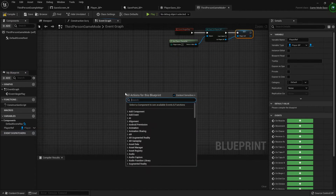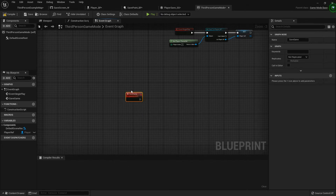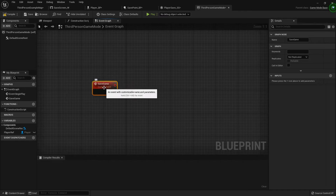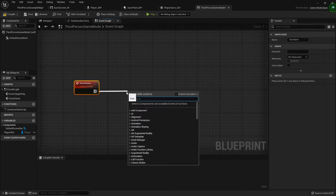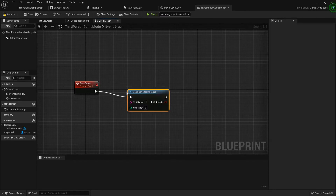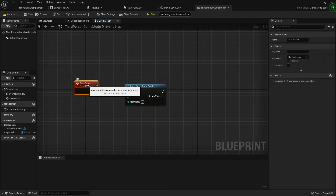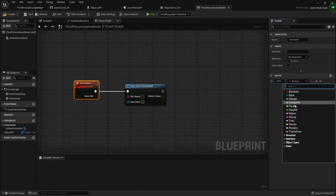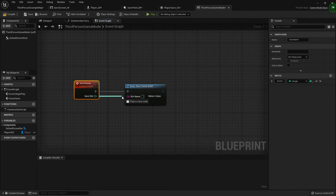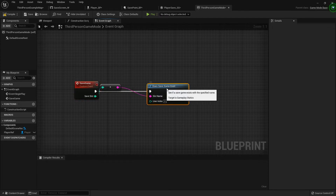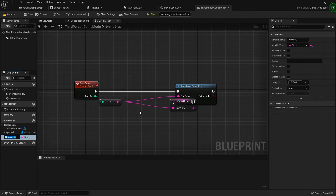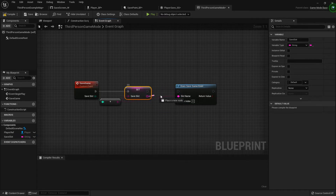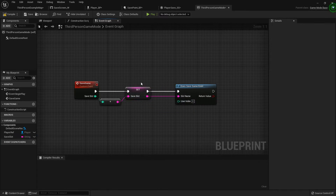Now we need a custom event — just one for now — so we'll create a save game function. We'll drag off there and ask does save game exist. On this custom event I'm going to add an input. Since we're having multiple slots, let's call that save slot and it'll be an integer. I'm going to connect that to this pin, then promote this to a variable called save slot.